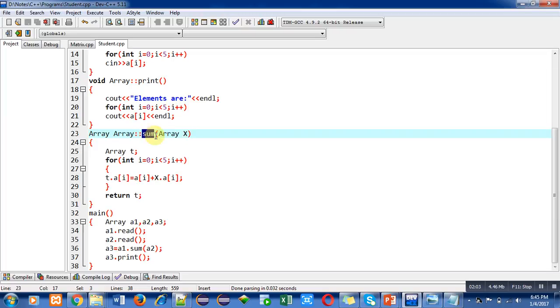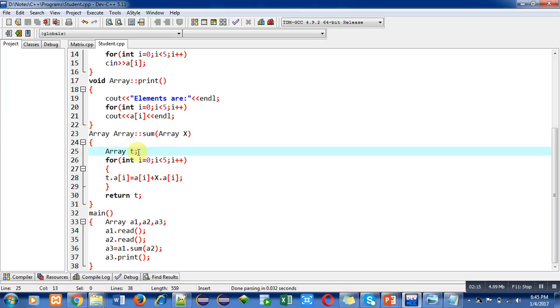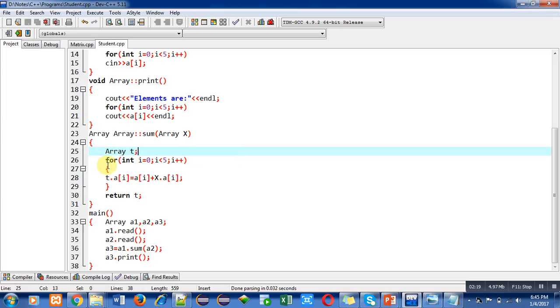Array X is declaring a formal parameter. Then temporary object T is declared with the help of array class. With the help of this loop, elements of two 1D arrays have been added and the result is assigned into the temporary object. T.a[i] is representing the array of temporary object.